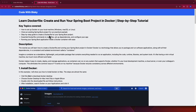We'll also cover the essential Dockerfile commands that you need to know when running a Spring Boot or Java project. In the tutorial, you will learn how to create a Dockerfile and run a Spring Boot project in Docker. Docker is a technology that allows you to package and run software applications along with all their dependencies in a consistent and isolated environment called a container.